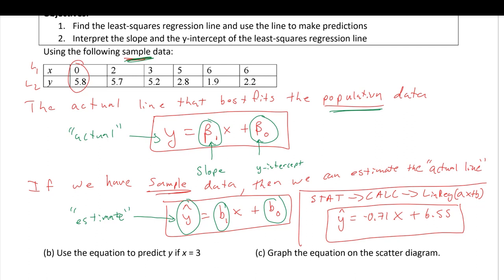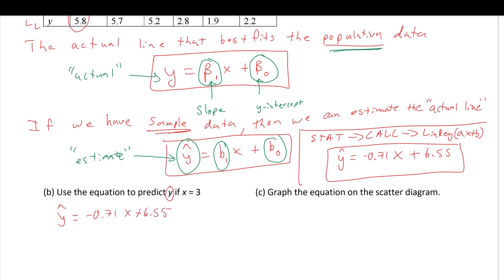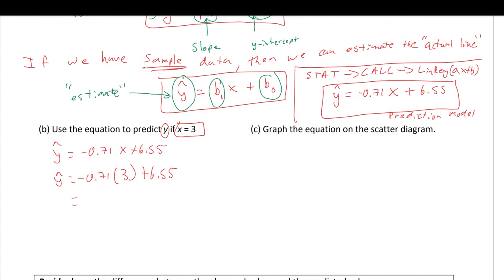Continuing with this problem: use this equation to predict y when x equals 3. Since y-hat predicts y, we use the equation y-hat = −0.71x + 6.55, plug in x = 3, and get y-hat = 4.42. This gives the predicted point (3, 4.42).